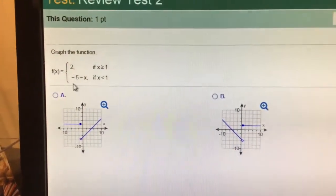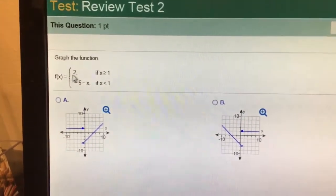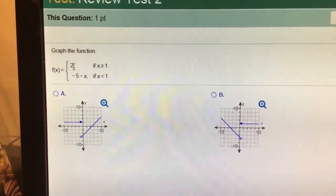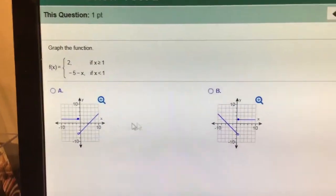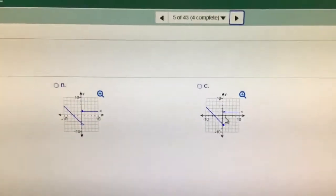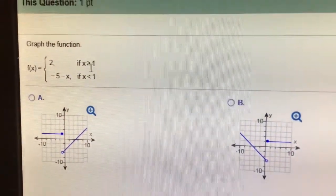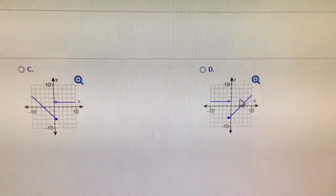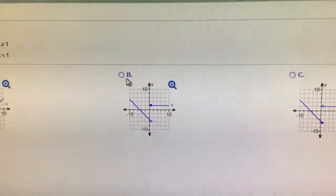Y equals 2, y equals negative x minus 5, y equals 2 — so that's a horizontal line. When it's greater than 1, it can't be A, it can be B, it can't be C because notice there's an open circle there, but over here it's a closed circle. Greater than or equal to means it's going to be a closed circle, and it can't be D because it's not going from 1 to the right. It has to be choice B.